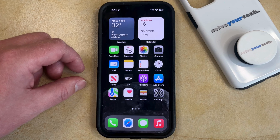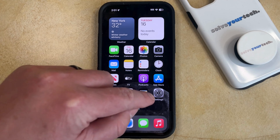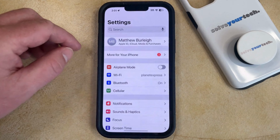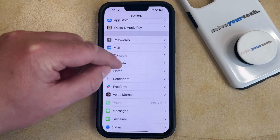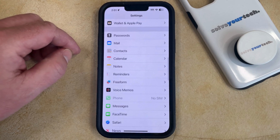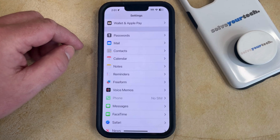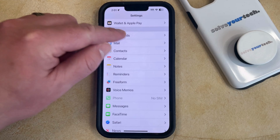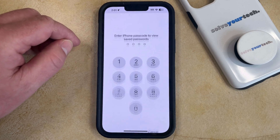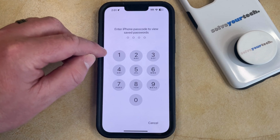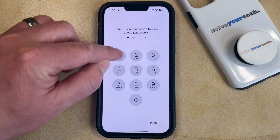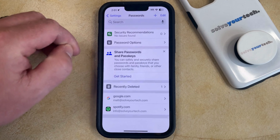You can set up the option to automatically delete iPhone verification codes by opening the Settings app. You can then scroll down and choose the Passwords option from this menu. And now you just need to either enter your password or complete the Face ID or Touch ID to view this screen.